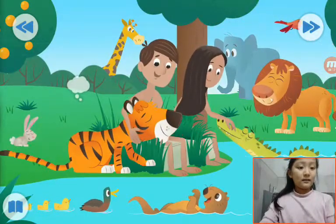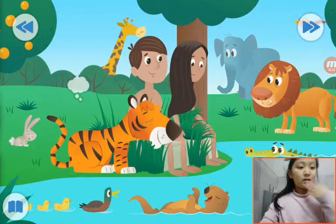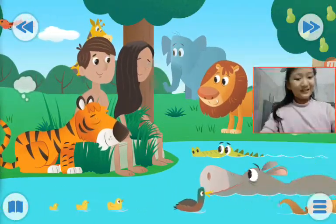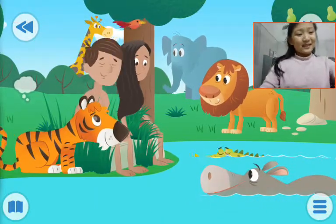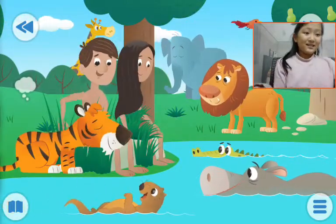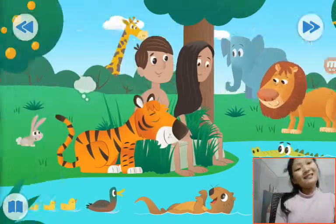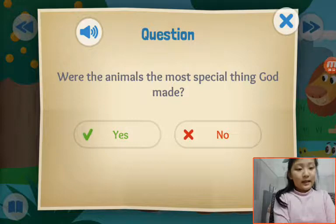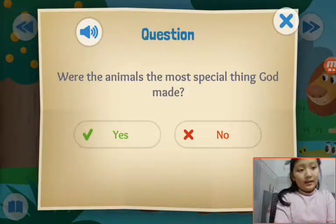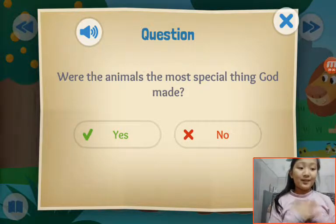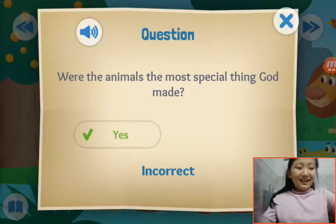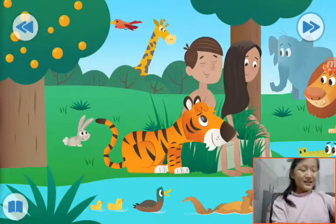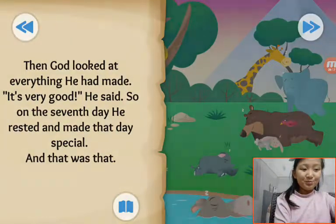This is Hawa and Adam and Eve, right? This is a crocodile. A lion. This is a bunny. Were the animals the most special things God made? No, the most special thing is us — people, humans. I made a mistake, but I will do this question again.